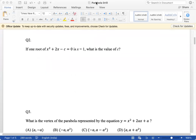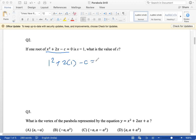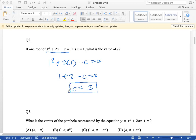Question 2: if 1 root of x² + 2x − c = 0 is x = 1, what is the value of c? We substitute x = 1 into the equation because we know that one root is 1. So 1² + 2(1) − c = 0, giving 1 + 2 − c = 0, so c = 3.